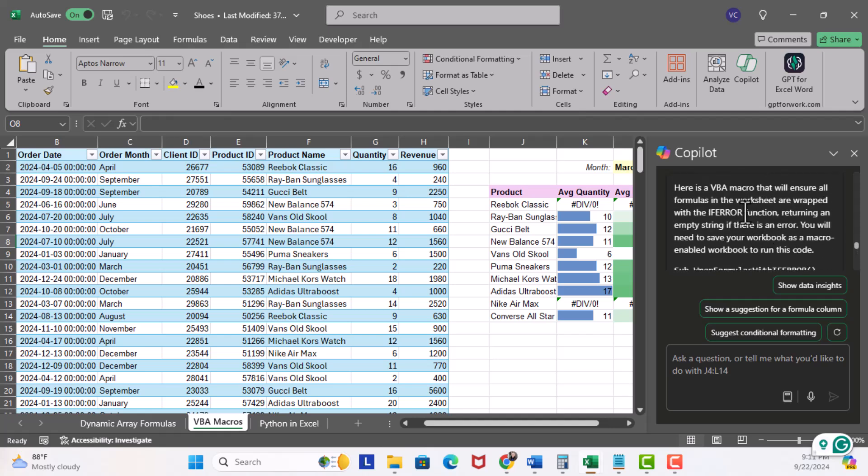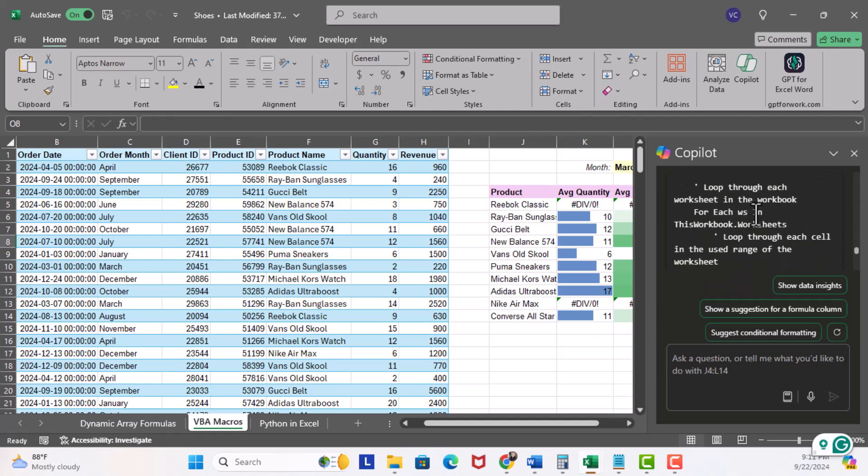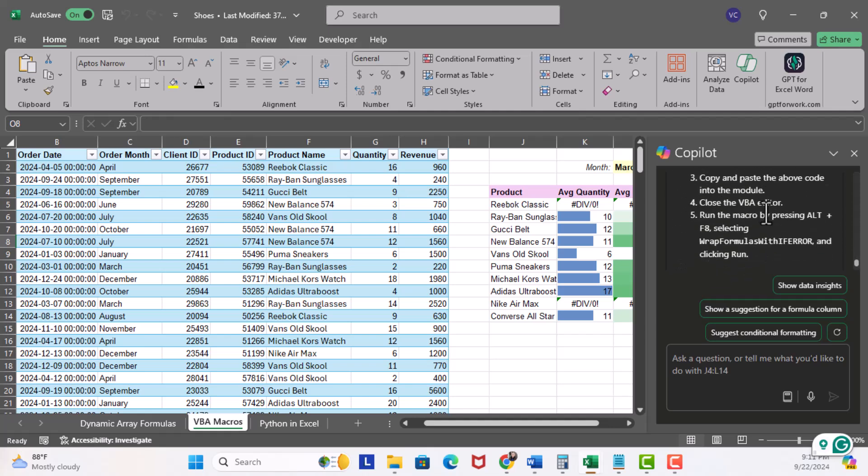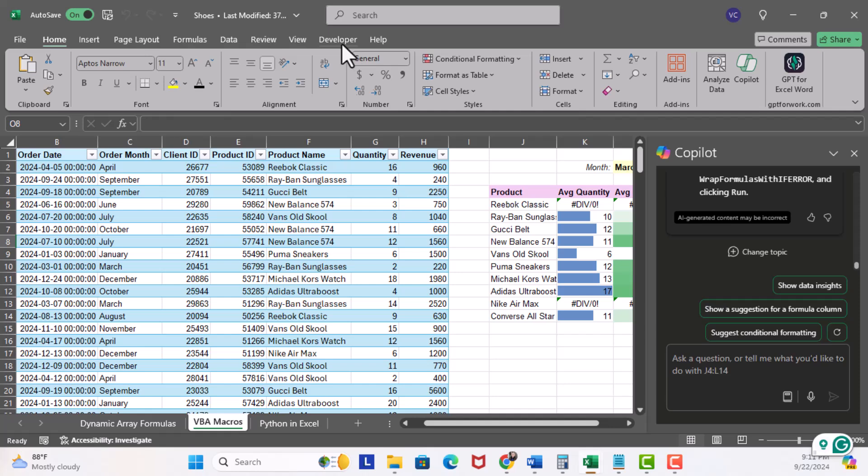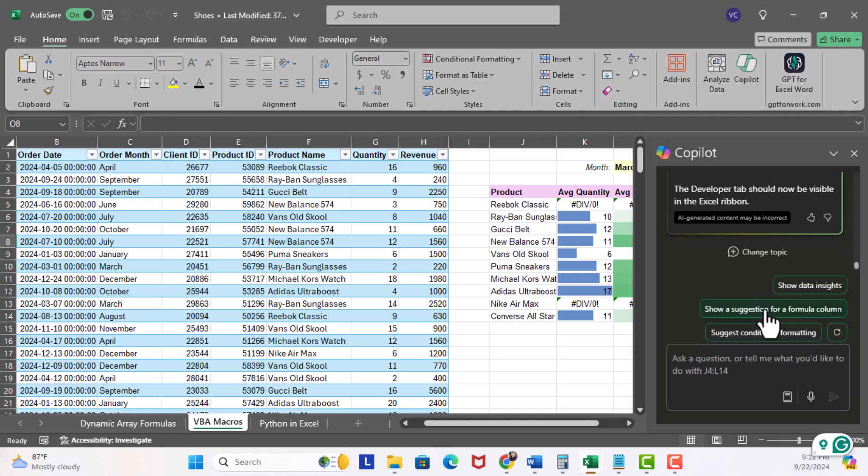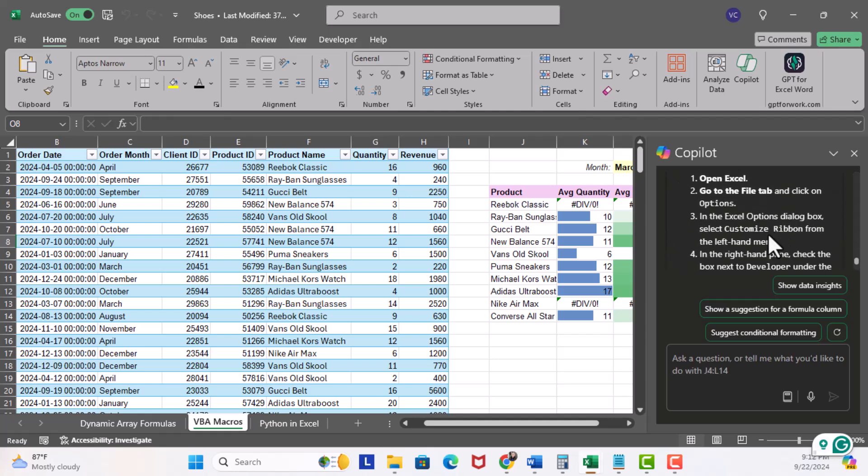So we get our script. I'm gonna scroll up and you can get our explanation, here's our script, and steps on how to paste this script. You may need your developer tab open. How do you get your developer tab? You can ask the question how to enable the developer tab.